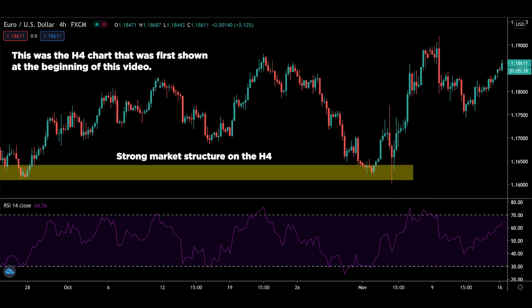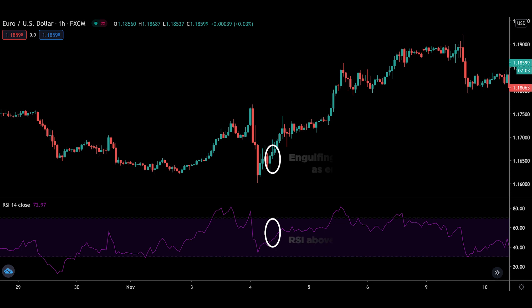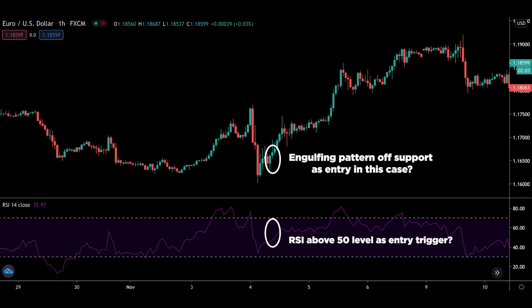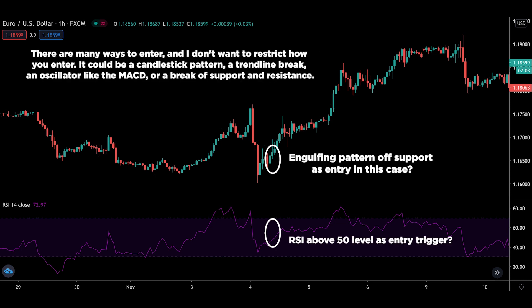Regarding your entry and how to enter the trade, we want to drop down a timeframe lower. I have previously recorded a video about using multiple timeframes and the factor of 4-tier rate — I will leave a link to that video at the end of this one. So since we identified the divergence and market structure on the H4, let's drop to the H1 timeframe to find our entries. There are many ways to enter: it could be a candlestick pattern, a trendline break, an oscillator like the MACD, or a break of support and resistance.